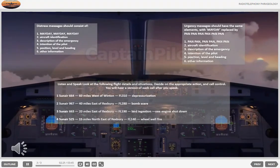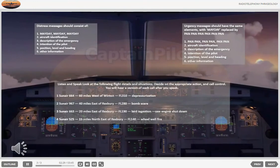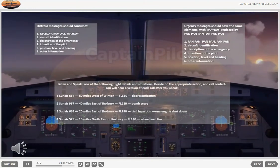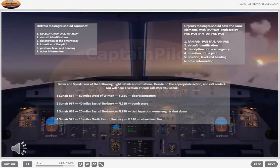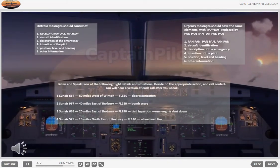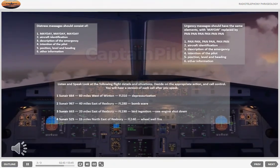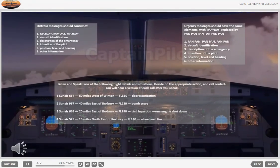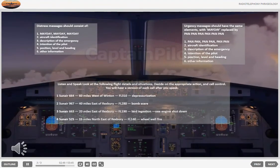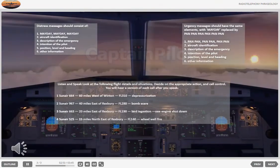Exercise three: Sun Air 663, 20 miles east of Rexbury, flight level 190. Bird ingestion, one engine shut down. Call control. Sun Air 663, Rexbury Control, 20 miles east of Rexbury, flight level 190. We're coming back. We have shut down one engine due to bird ingestion. Request descent and landing data at Rexbury.